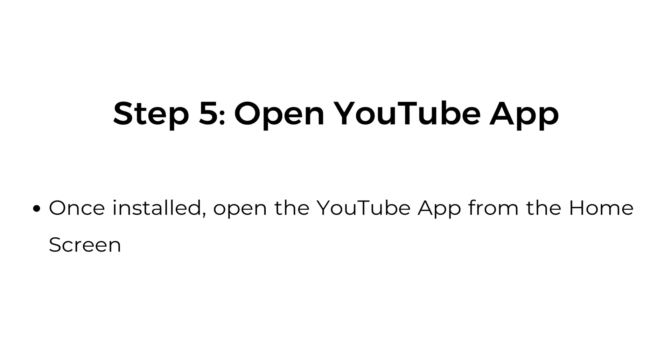Step number five, open the YouTube app. Once installed, open the YouTube app from the home screen.